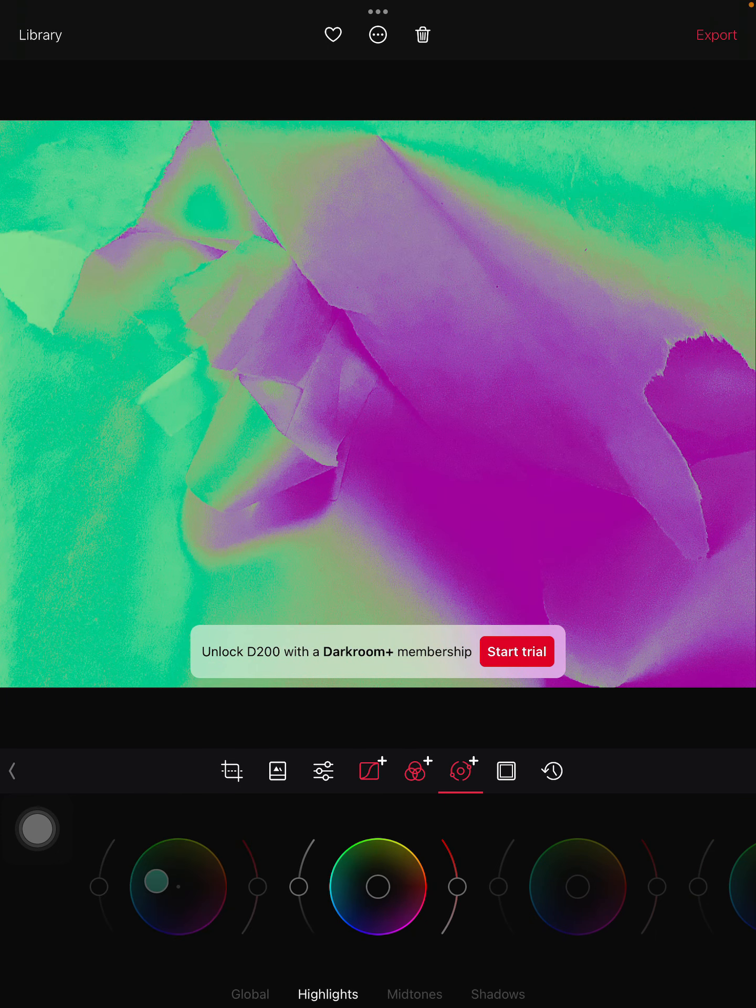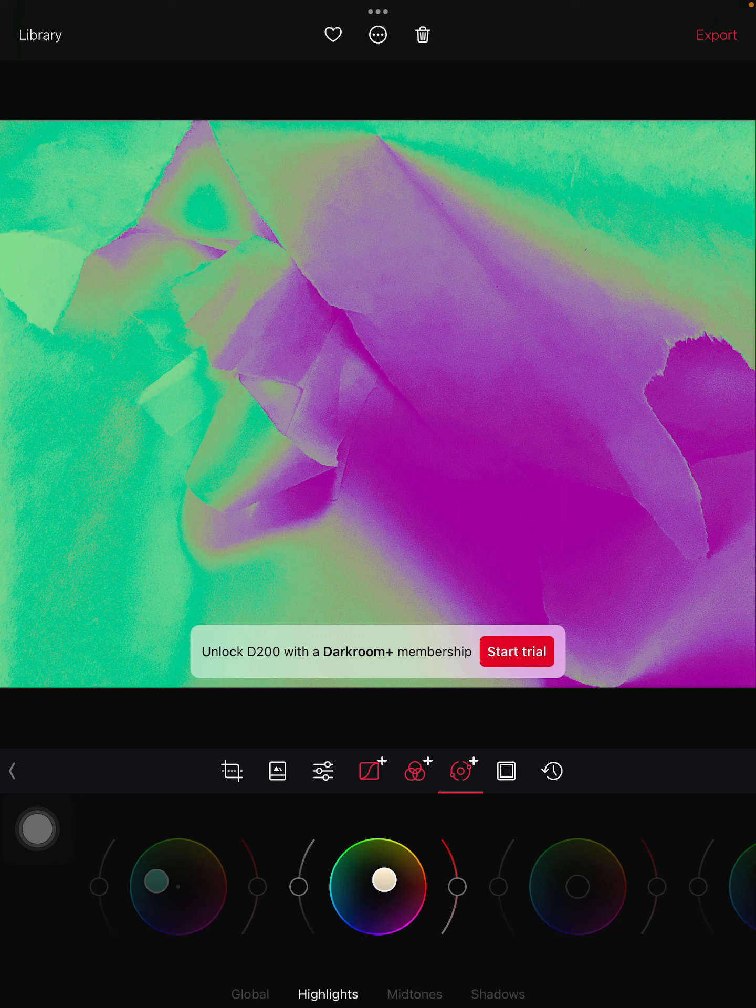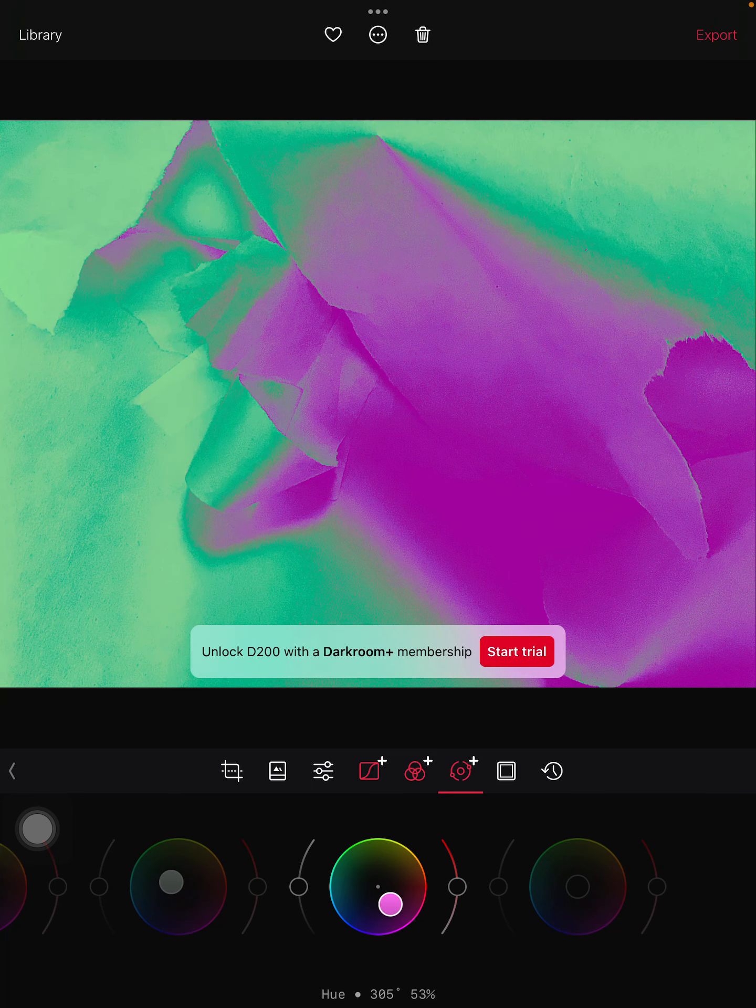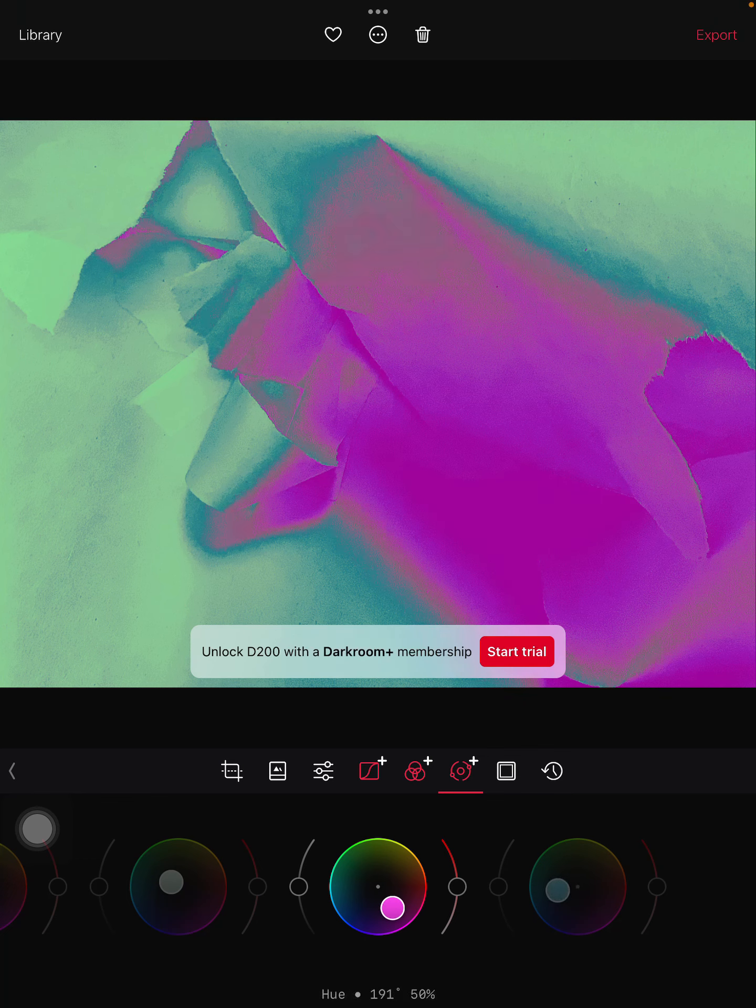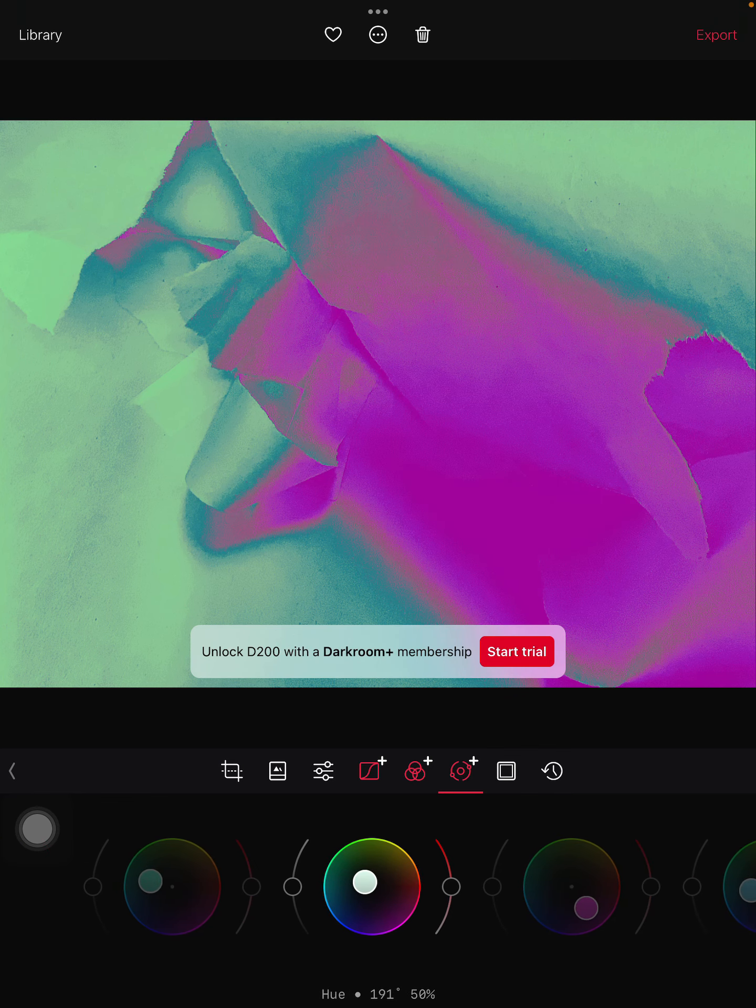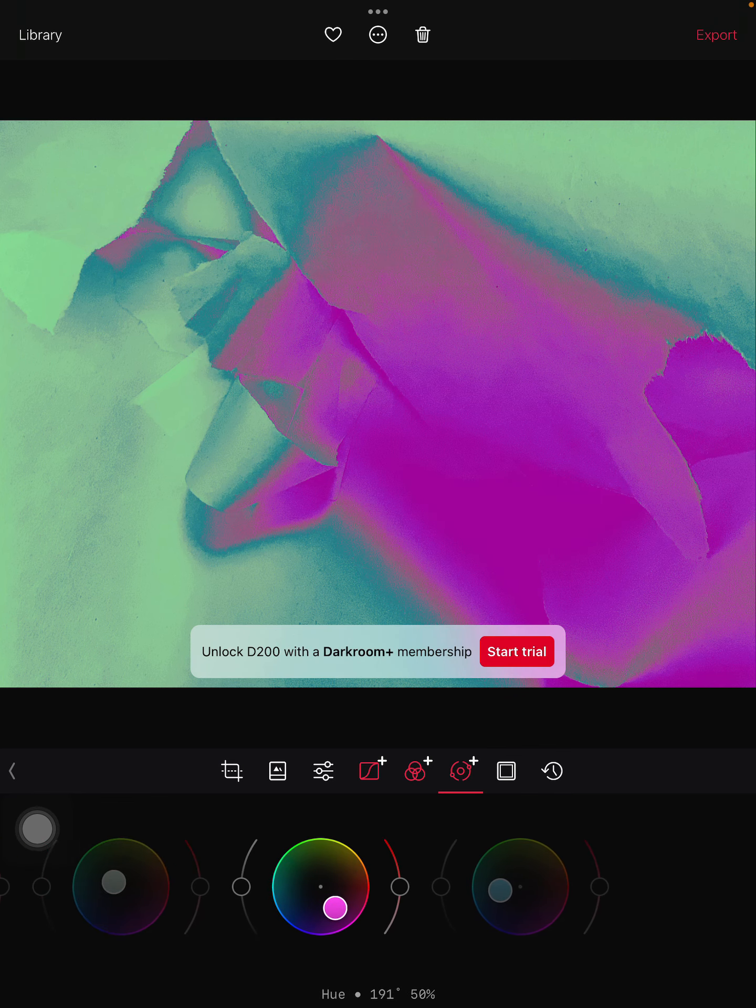And then the last one is playing around with those mid-tones again. We have the color. We have highlights you can do. The mid-tones and our shadows are all the way at the end.